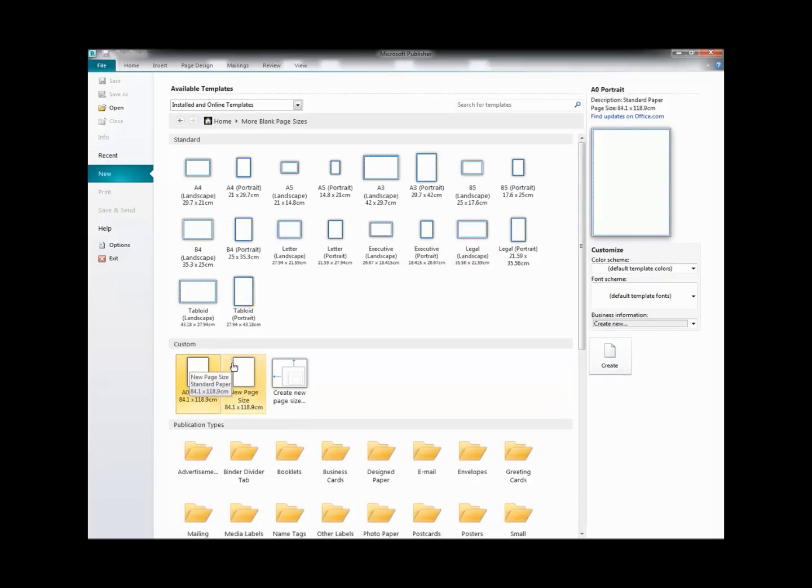It's the same process for A1 or any other size that your tutor may have specified. You can get the required values from the table we saw before, but you just need to remember to divide the numbers given in millimeters by 10 to convert them to centimeters.